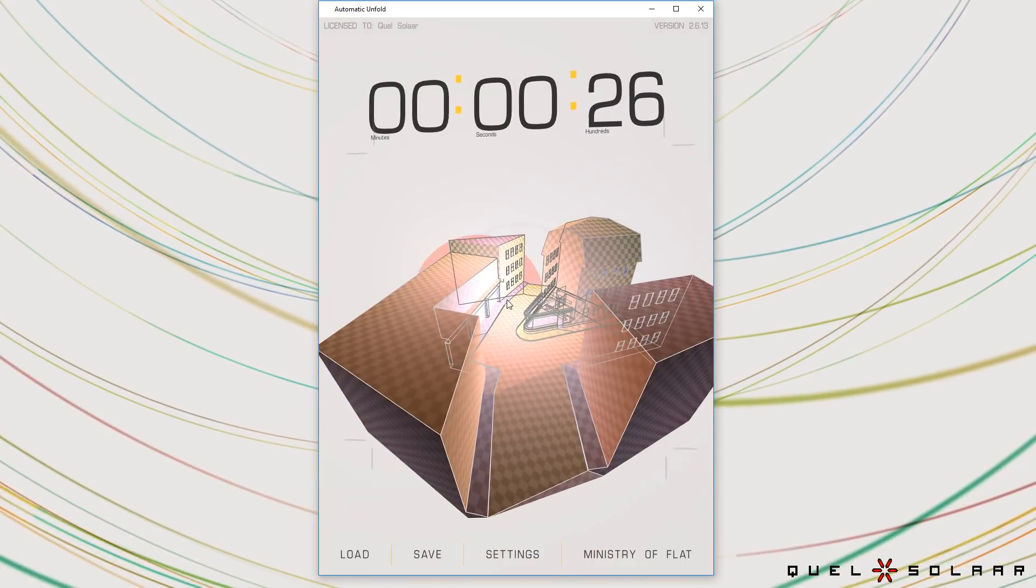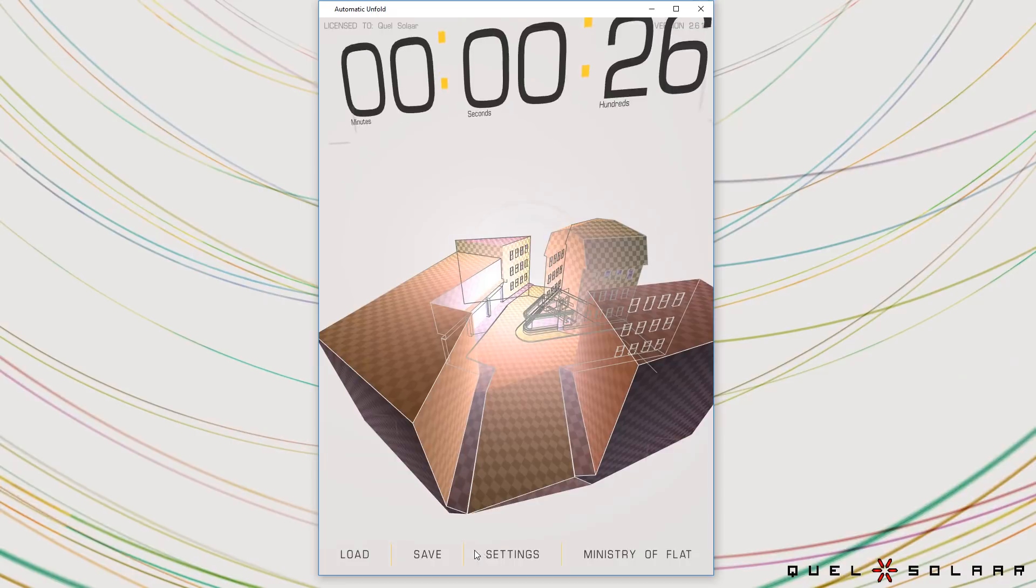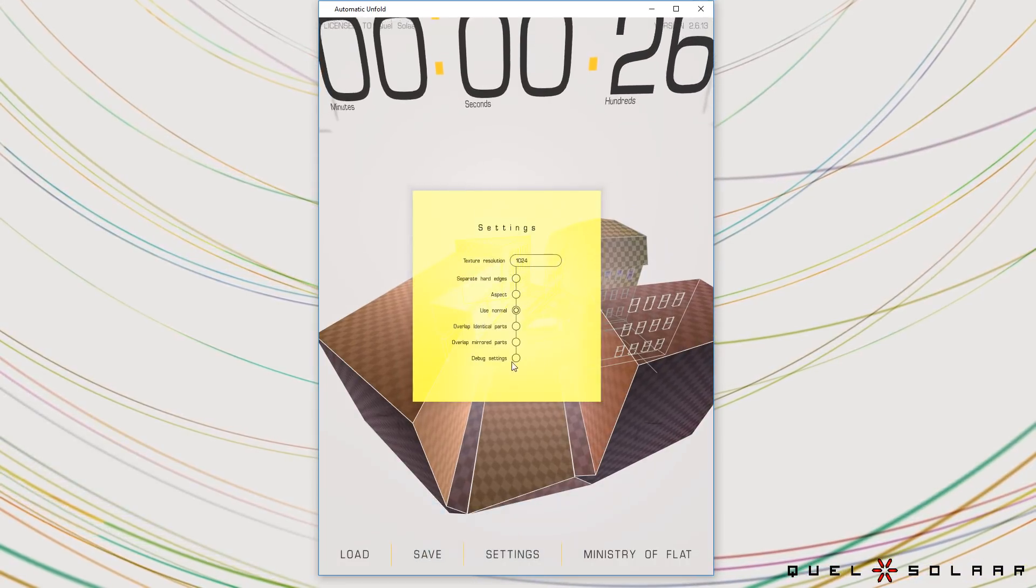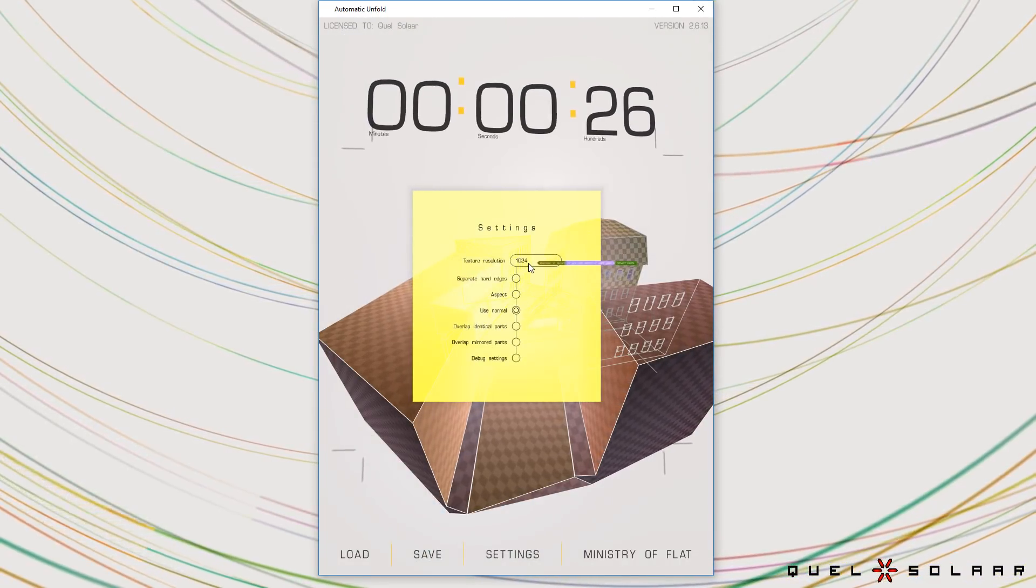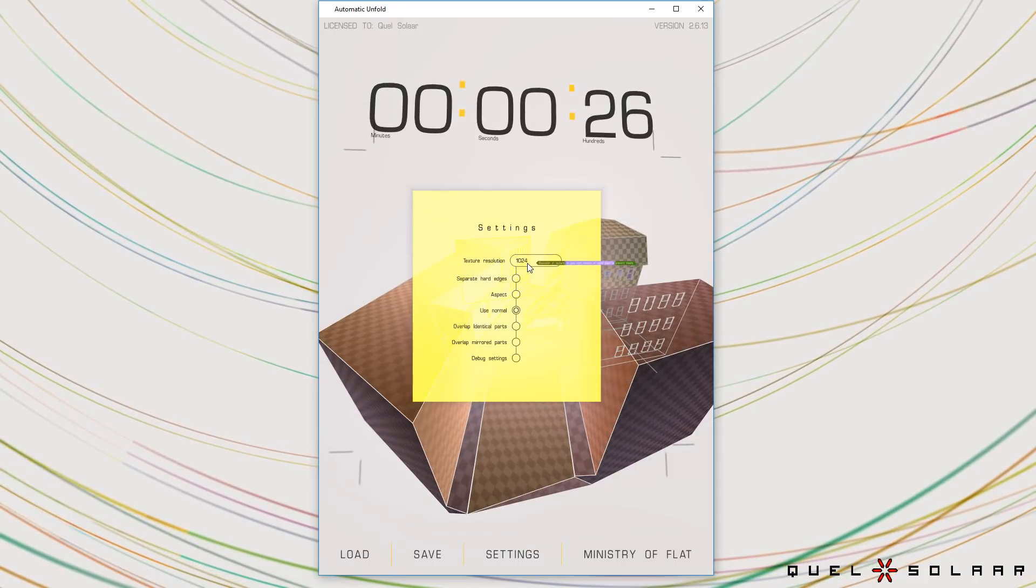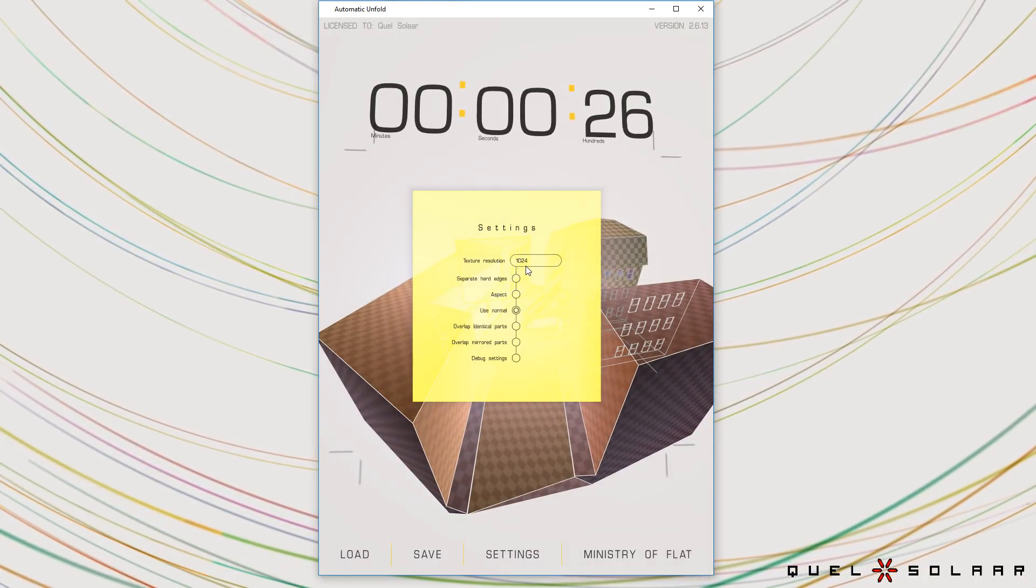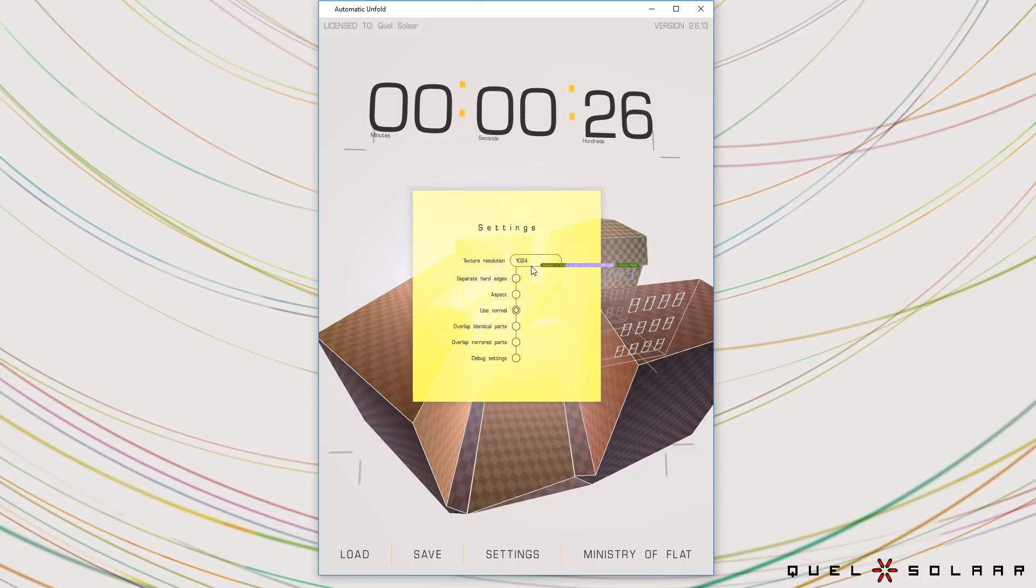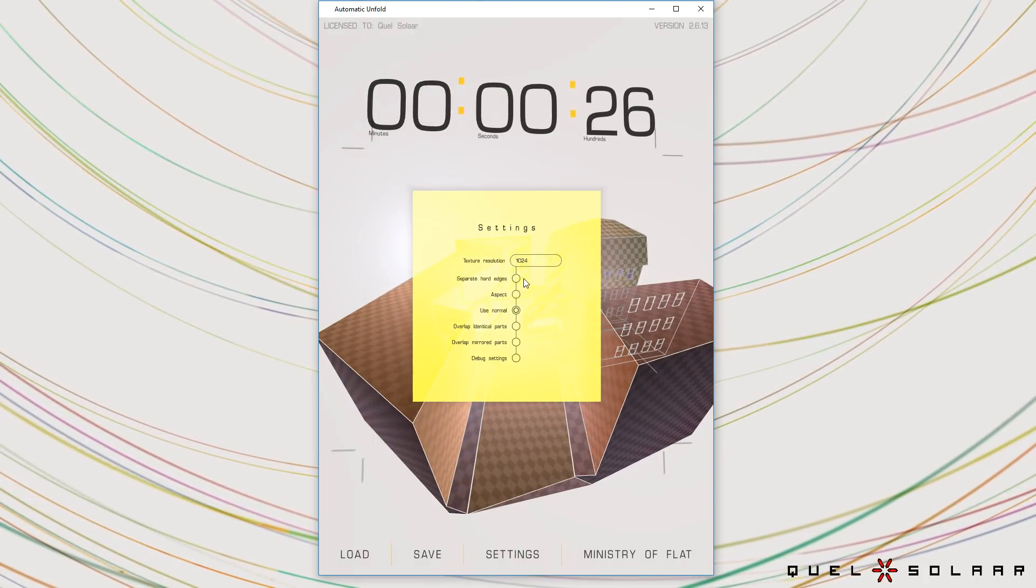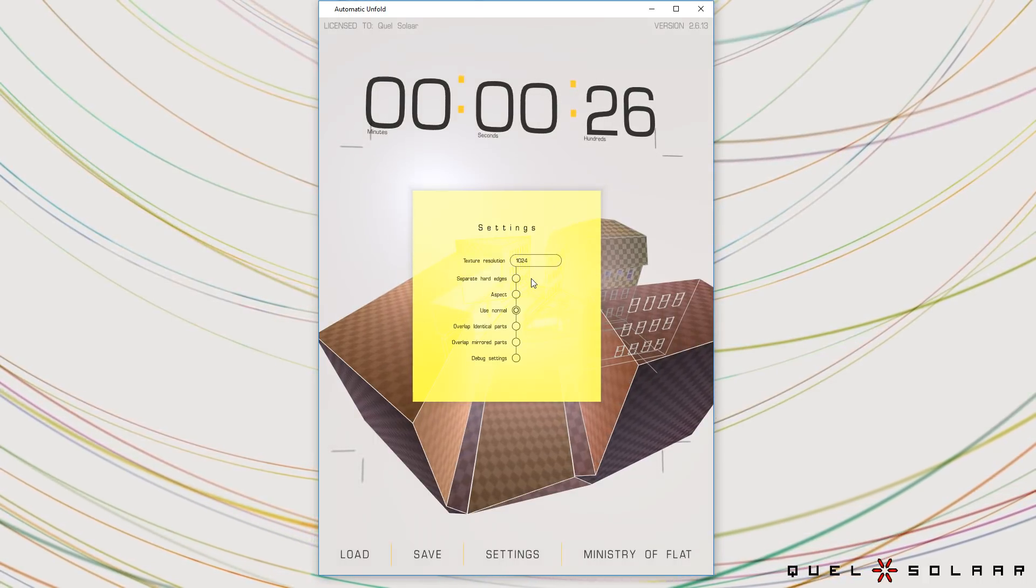So on top of this you have a bunch of options. So if you go into settings you can set the texture resolution and it will actually guarantee that there will be two pixels between every island so you'll never get any bleeds or anything like that. You can also tell it to separate any hard edges.